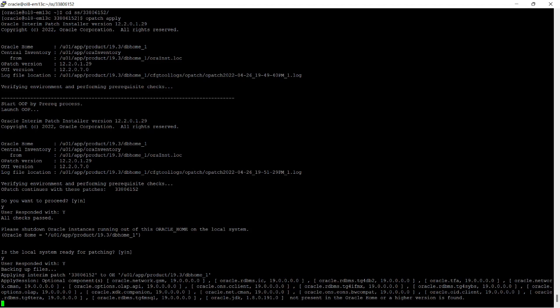Applying the interim patch set number 33806152 to Oracle Home /u01/app/product/19.3/db_home has started. It is applying the patch set on required components — there are a lot of components to be patched.